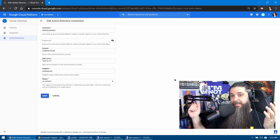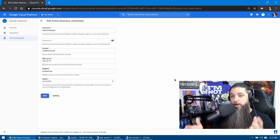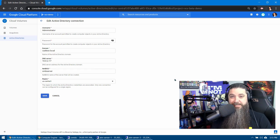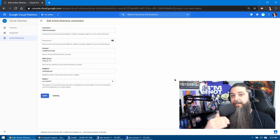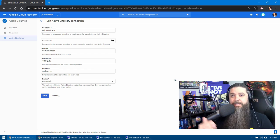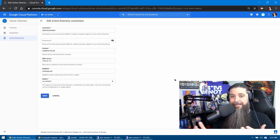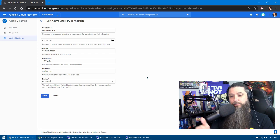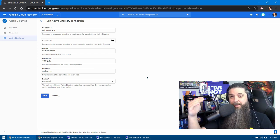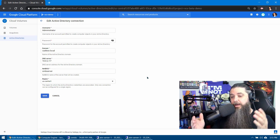So whether that's the default administrator, domain admin, or some service account that you have, as long as it can create computer accounts and register them into an OU or into your Active Directory, that's what's needed. Now as we go through this we can step through, put our credentials in, username and password.